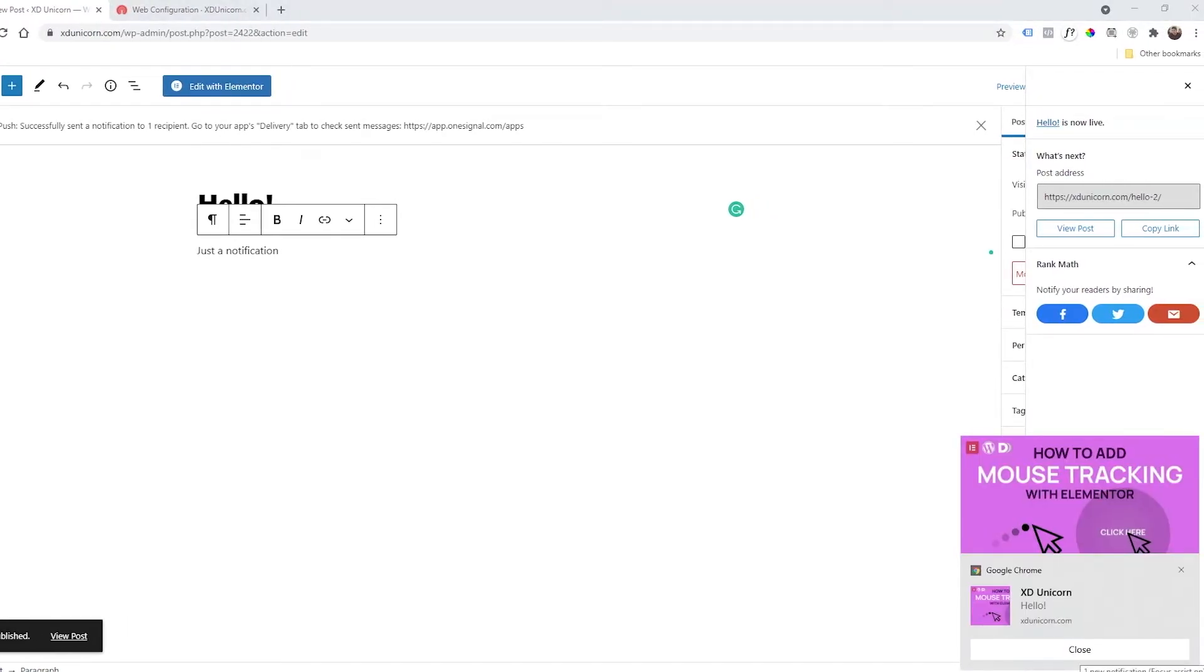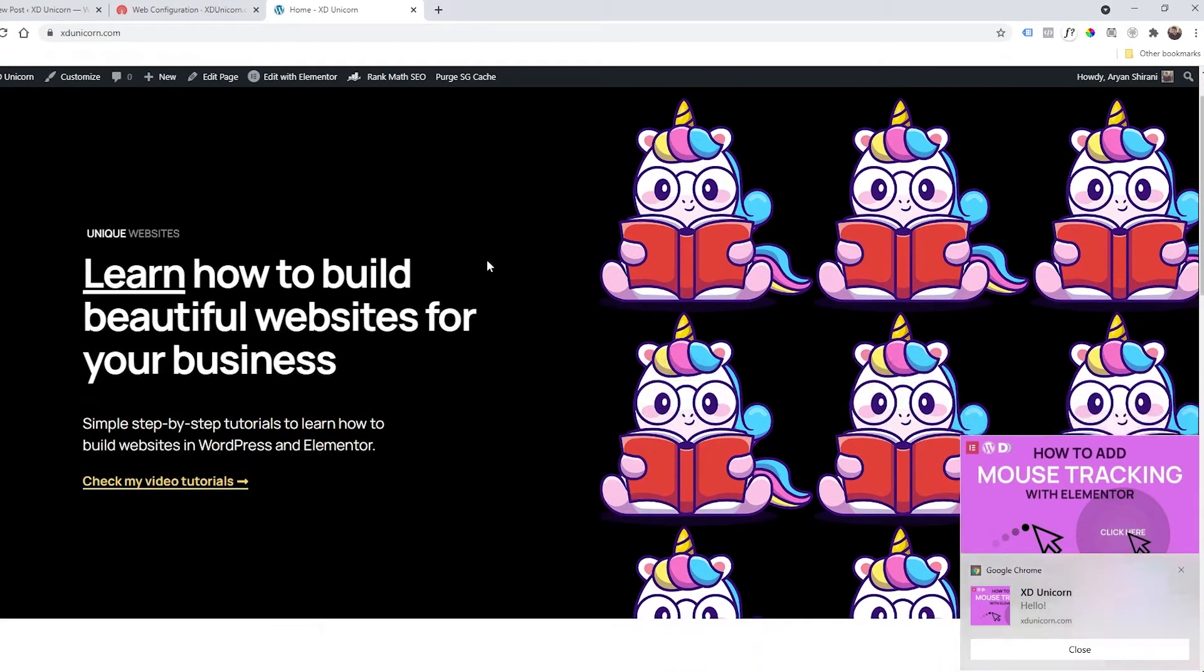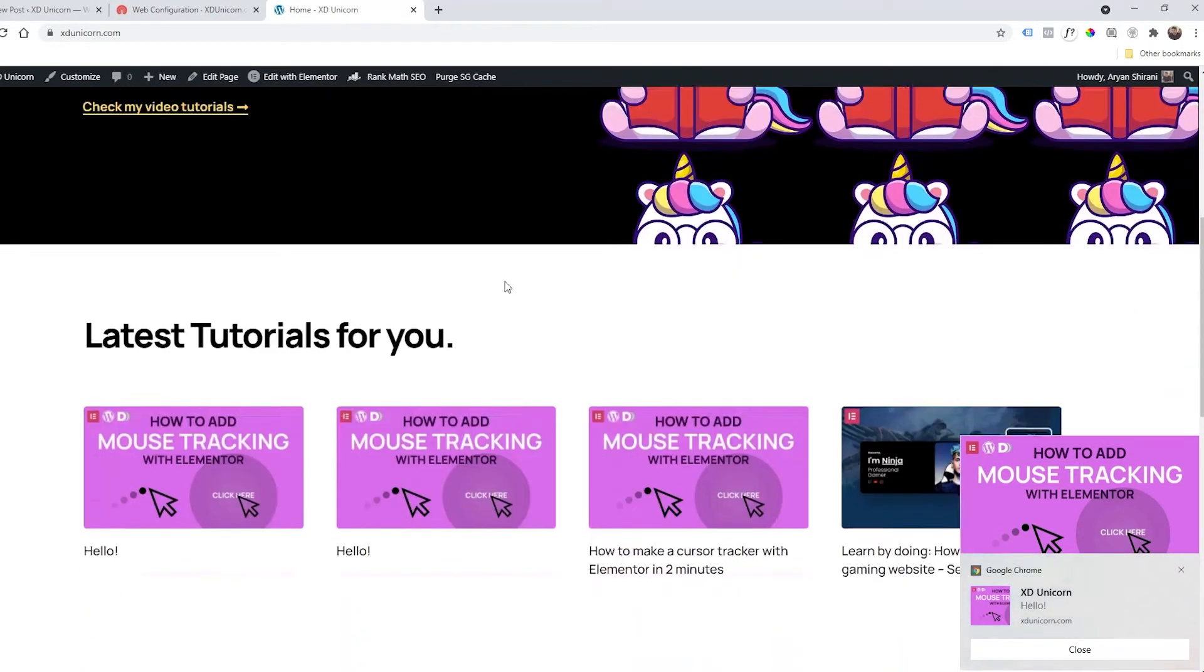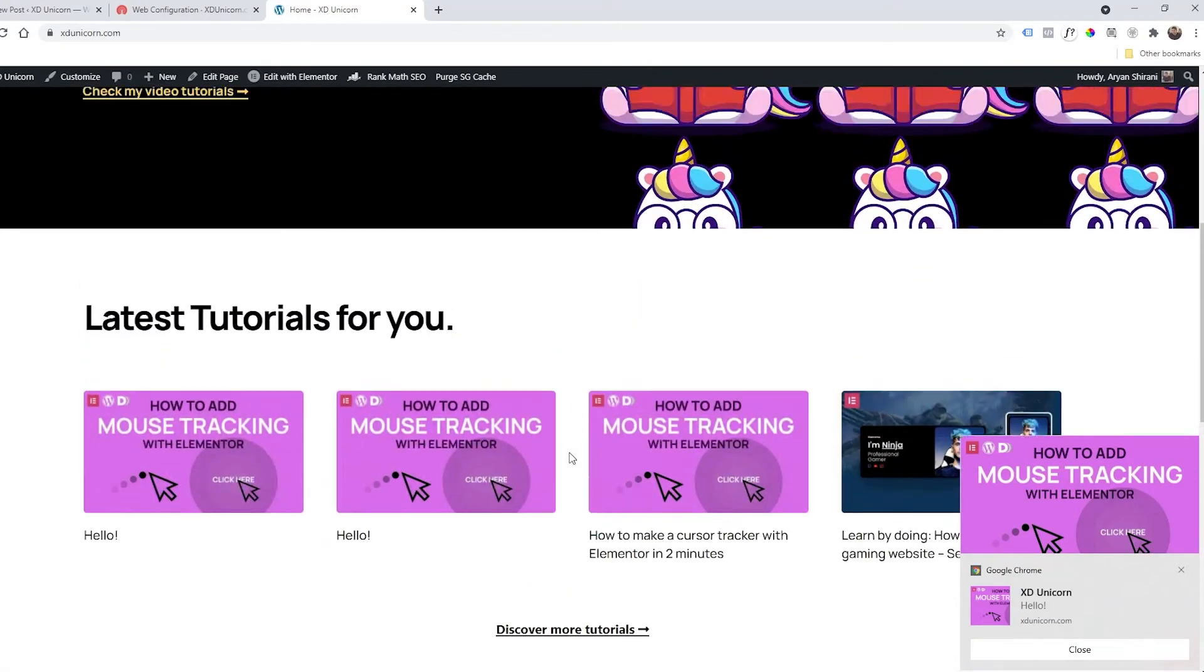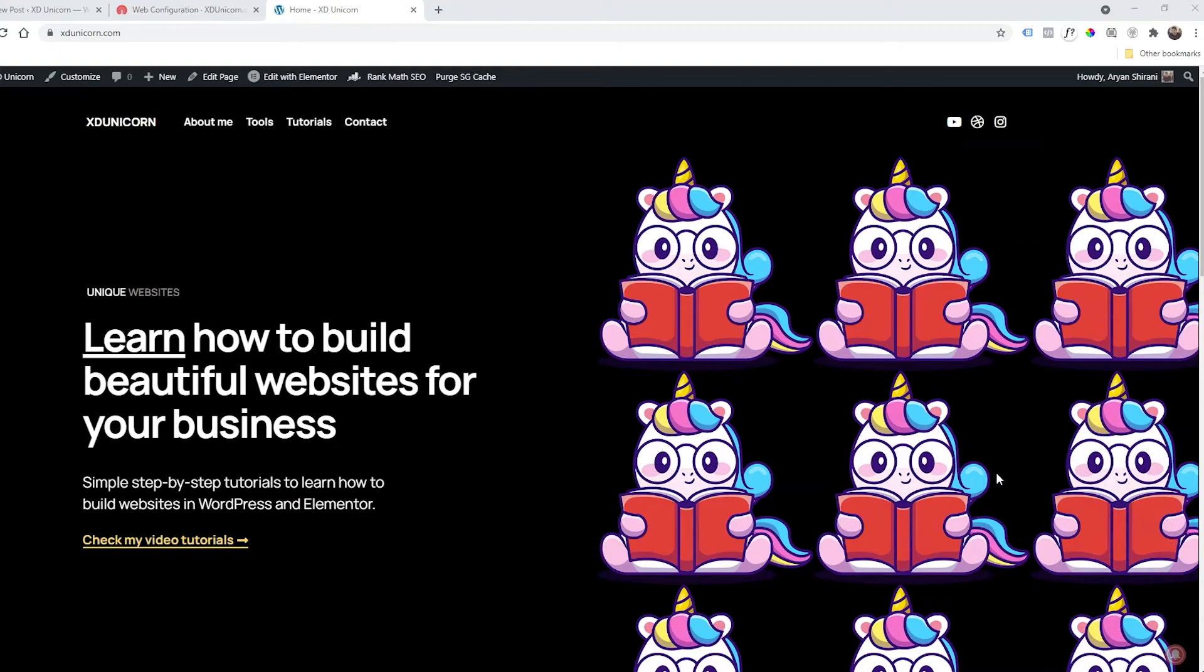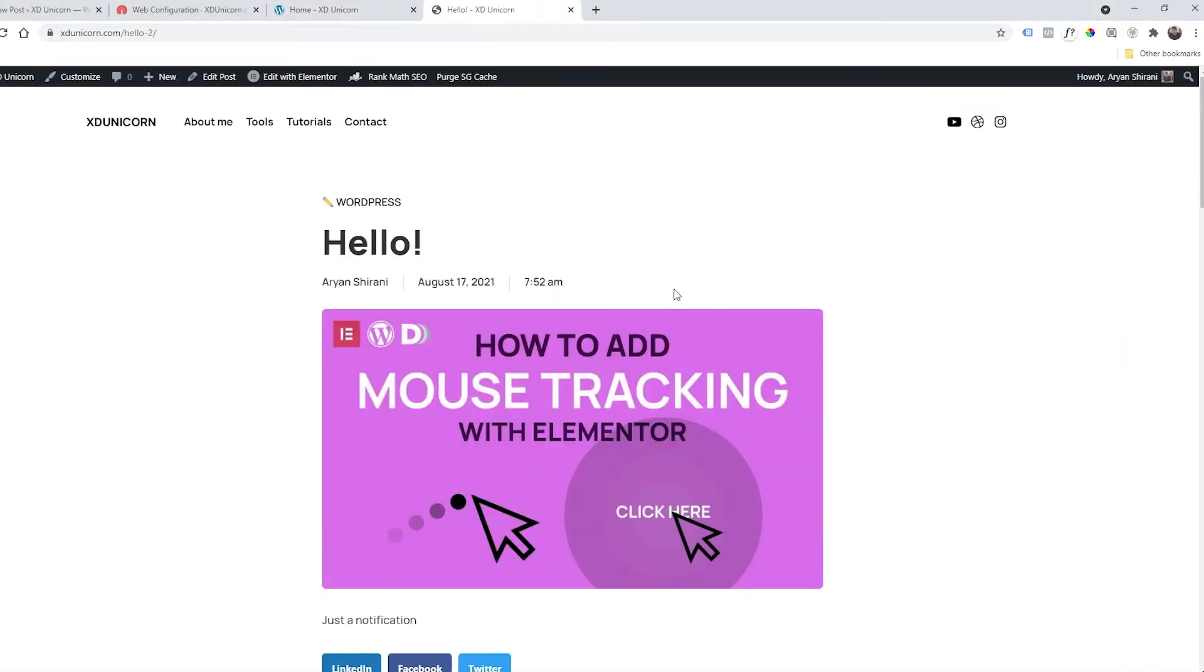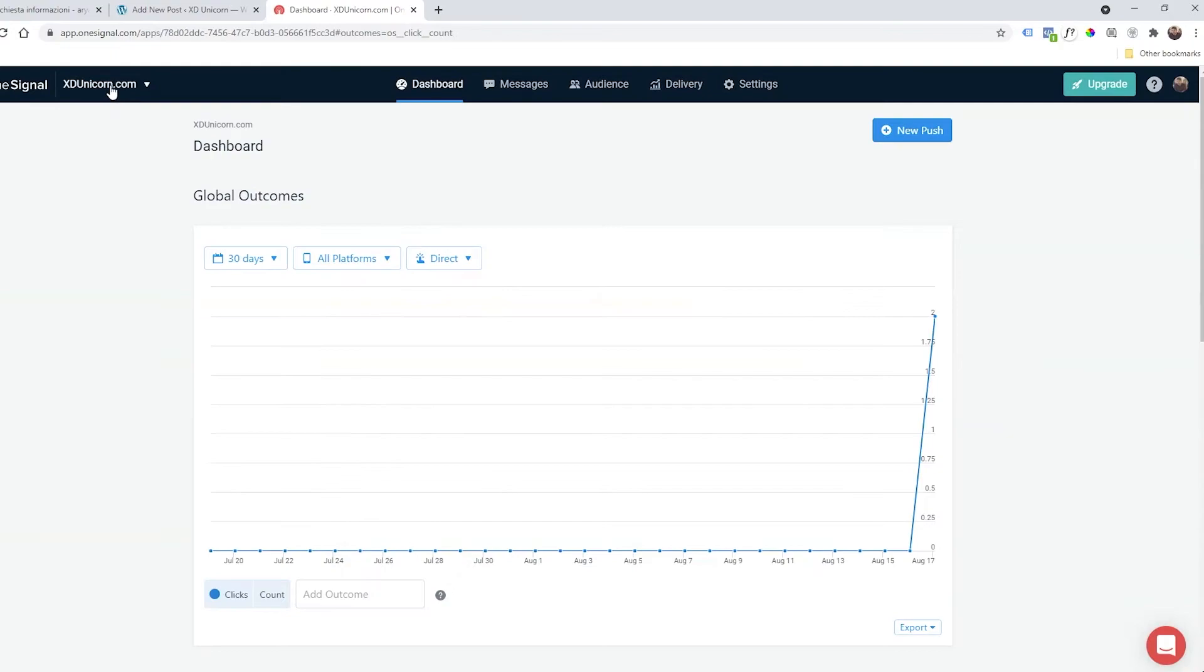In a moment you should see a notification confirming that you sent this to all your users. After a few seconds you will have the push notification. As you can see, this push notification is always available even if you're switching websites. It's really cool. You can close it or click on it and go to the actual article. On the bottom right you can also see a little bell where you can unsubscribe from the website.